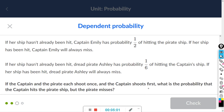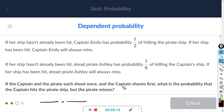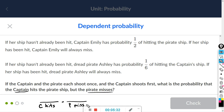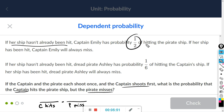So we're going to have two blank spaces. The captain shoots first — probability that the captain hits. The captain shoots first and her ship hasn't been hit, so Captain Emily has a probability of one half of hitting the pirate ship. So the probability that the captain hits is one half.